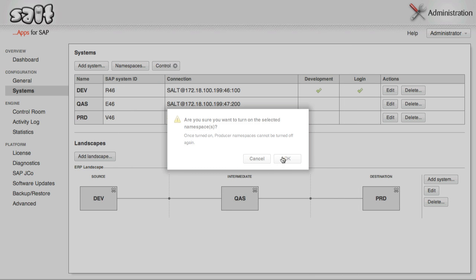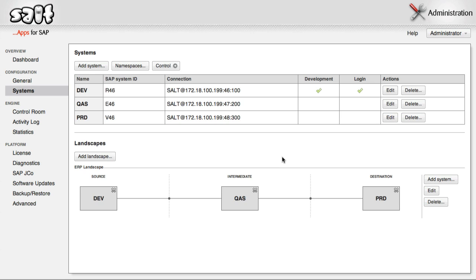So, that's it for configuration. SALT now knows which SAP systems to monitor, how to communicate with them, and what their relationships are. Now we can start SALT's monitoring process, which will analyze and index your custom development.